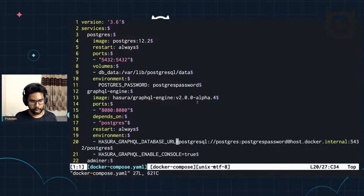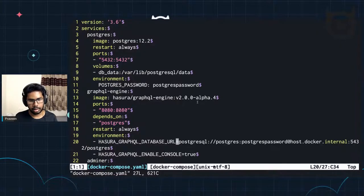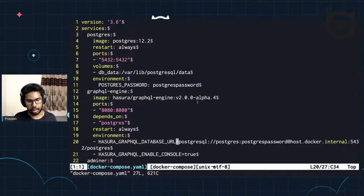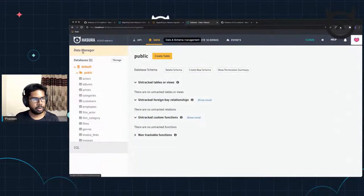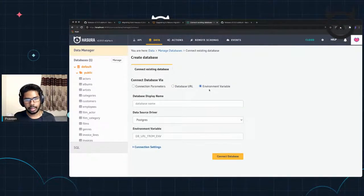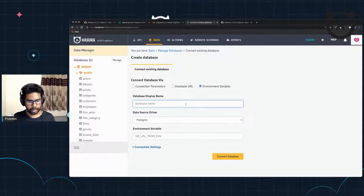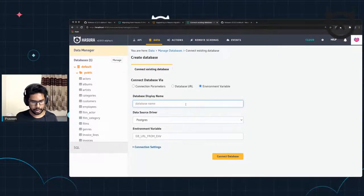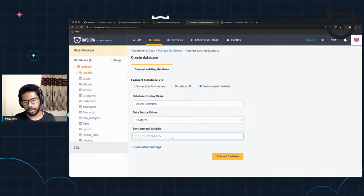There are multiple databases you can add to your Hasura instance. The way you would do that is to add the connection strings of each of these databases through ENVs, which could be any ENV name — the name of the environment variable can be anything. So going back to the data manager and in Connect database, you would say environment variable and then add a database name, which could be something like 'second Postgres', and you will give a different environment variable for the new Postgres instance you want to connect to.